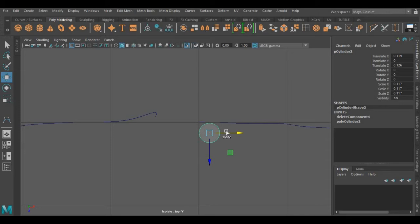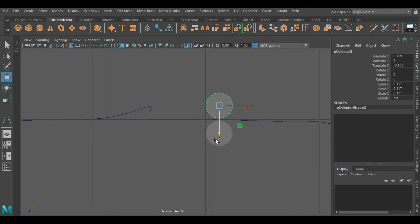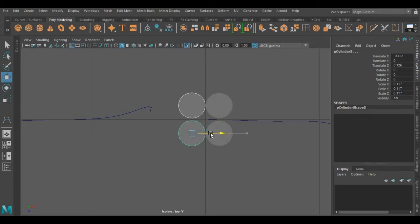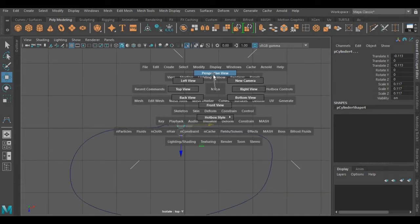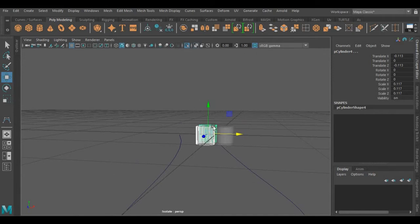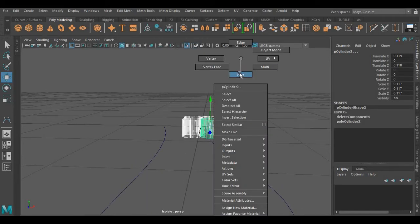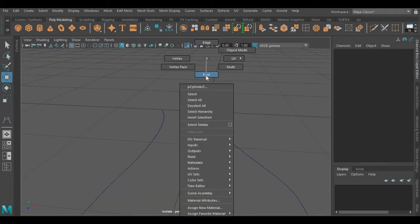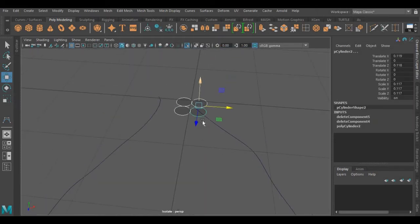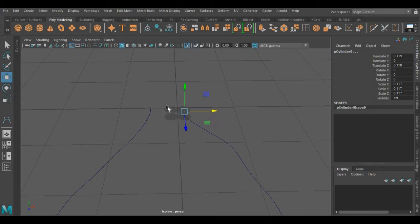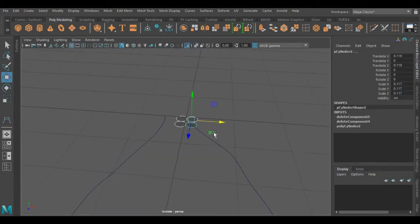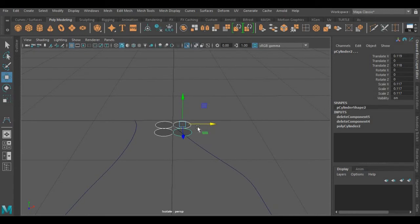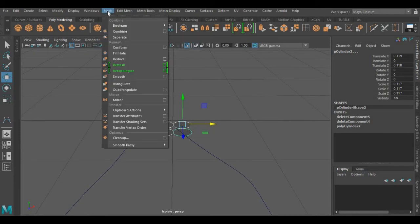I am going to duplicate this by pressing Shift+D. I am deleting its faces — you only need the bottom faces. Now I am going to combine these faces together. For that you can find the Combine operation under the Mesh menu.